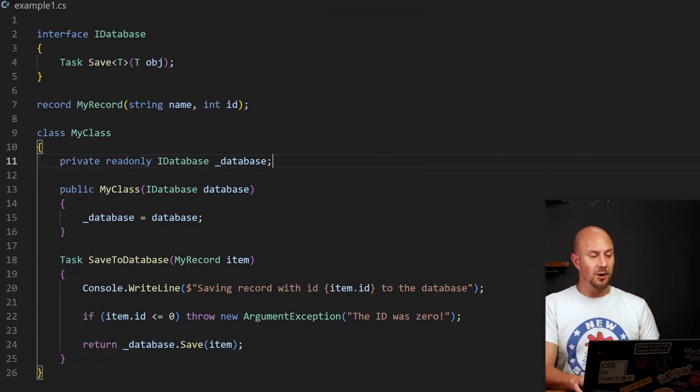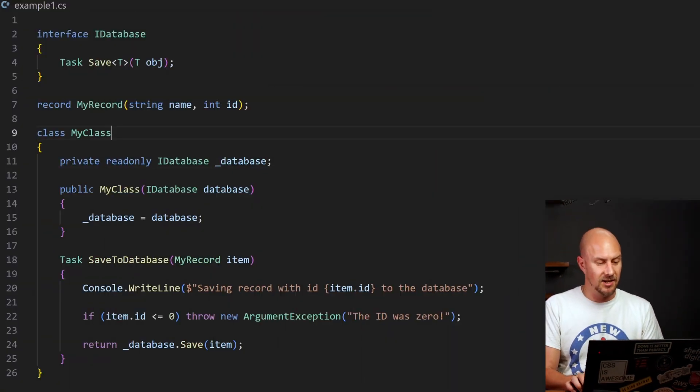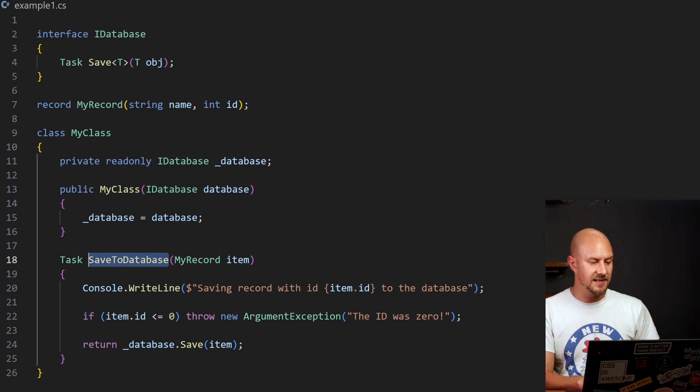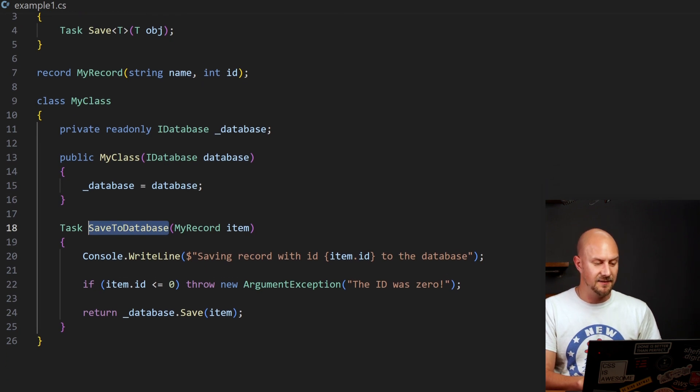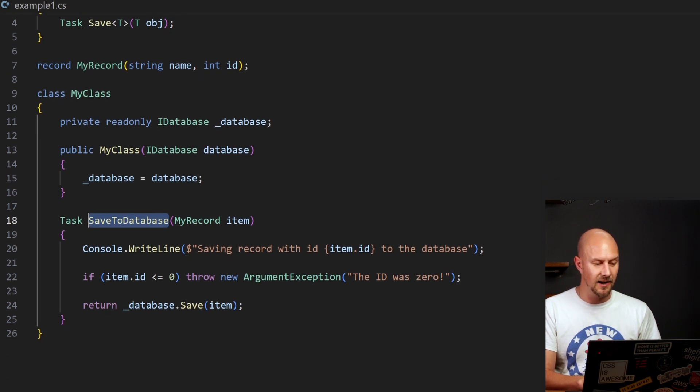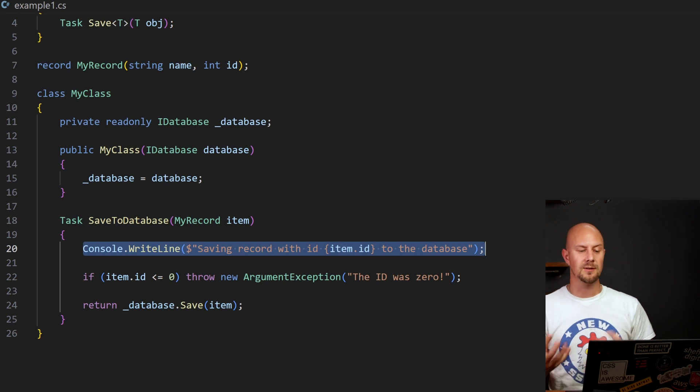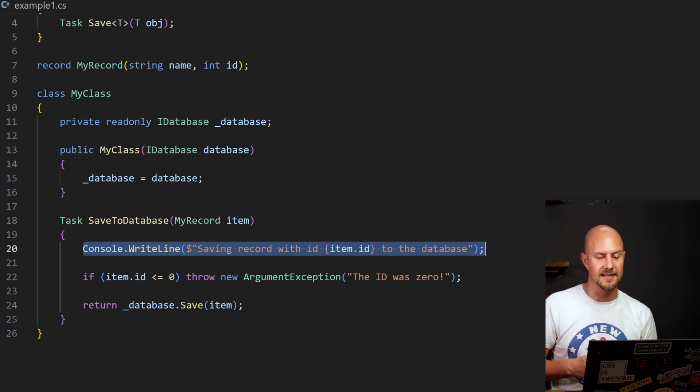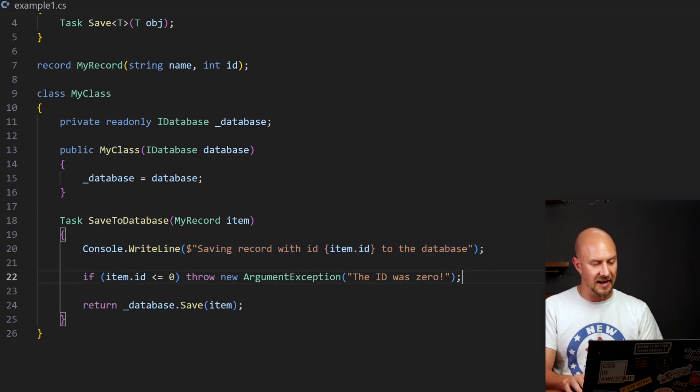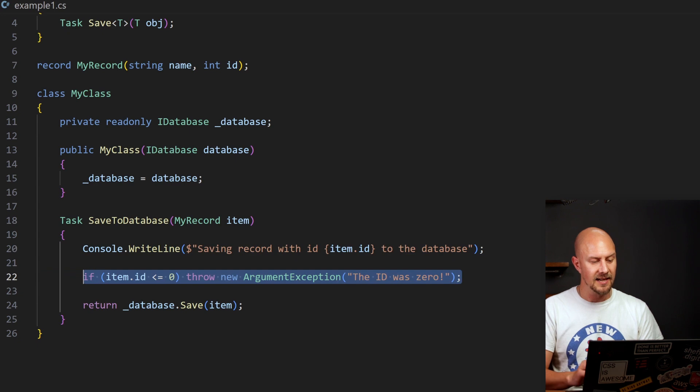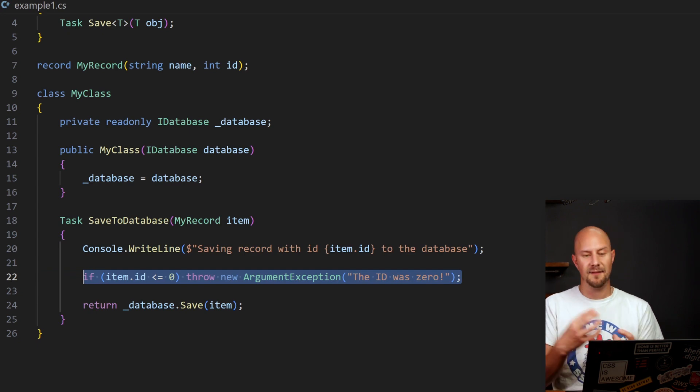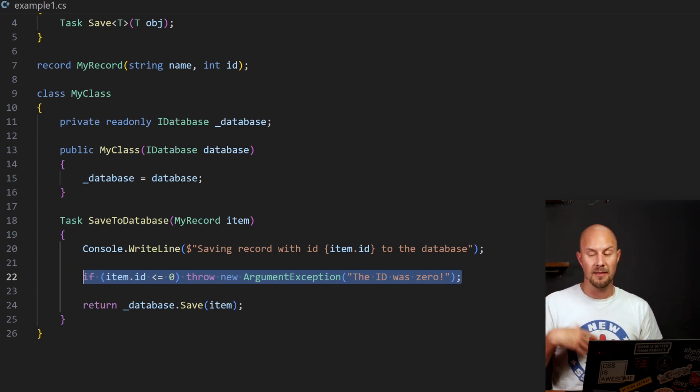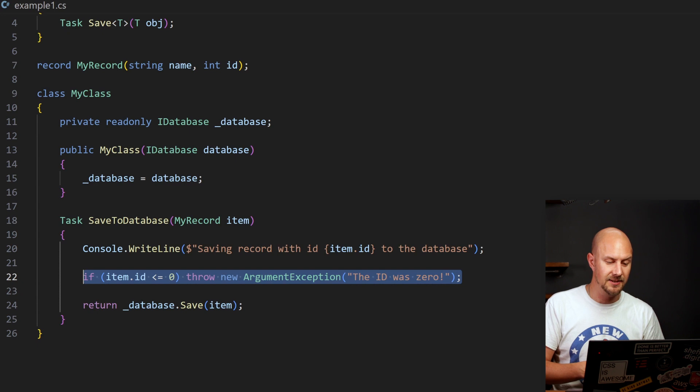So let's dive in and look at an example. This example is going to be in C-sharp. So here we've got a class in C-sharp and it's got this function on it called saveToDatabase. And inside this saveToDatabase function, we are logging something to the console. So we're calling console.writeline and saying that we're saving a record. Then we're doing a little bit of validation logic here. So we're saying if the item.id is in an invalid state, then throw an argument exception.